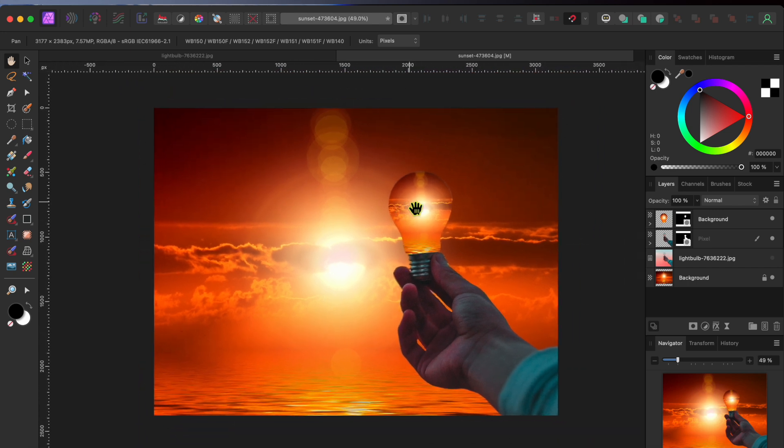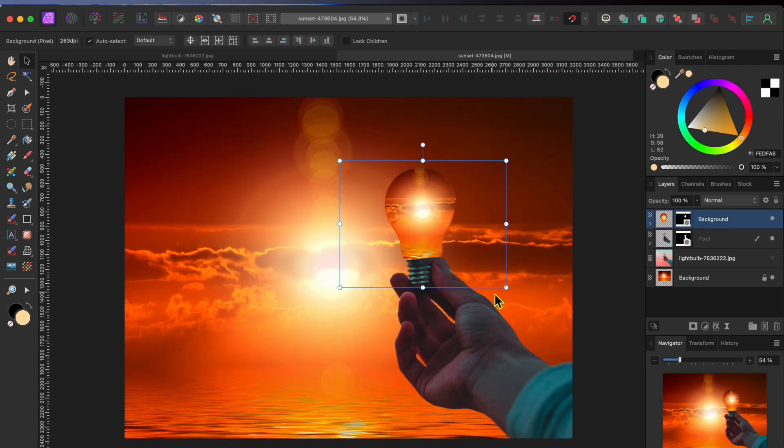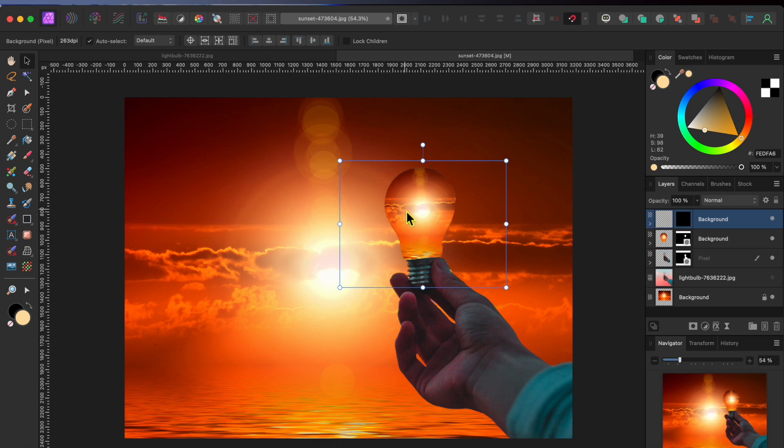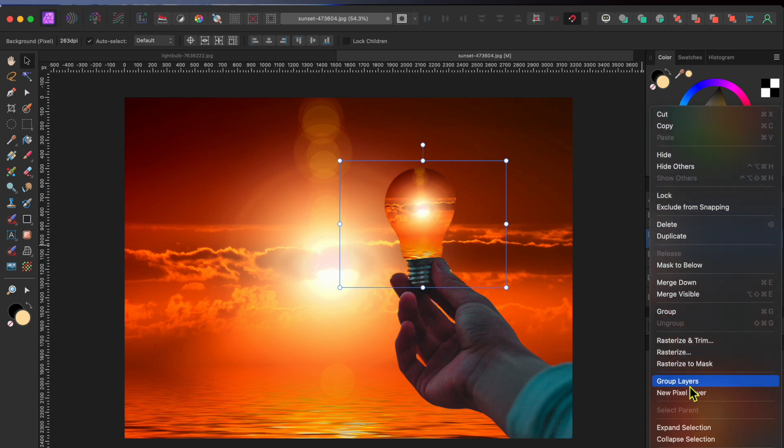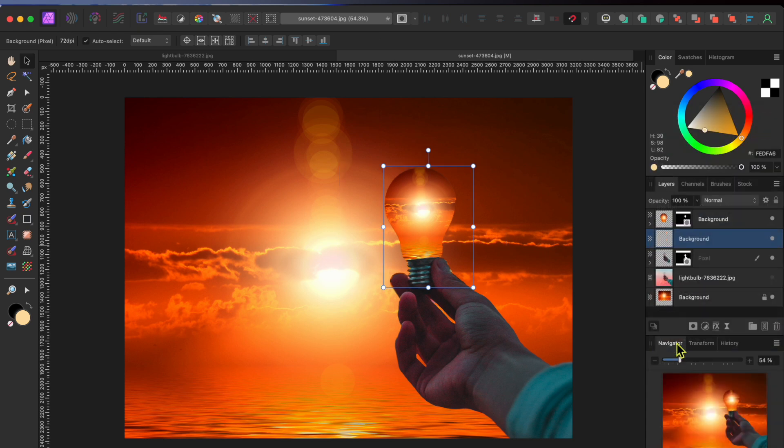Alright, the last thing I want to do before I let you go is to put a slight glow around the light bulb. This is really easy to do. I'll select the top layer and click Command or Control J to duplicate it. Then I'll right click on the lower light bulb layer and scroll down to Rasterize to put it into a single pixel layer.